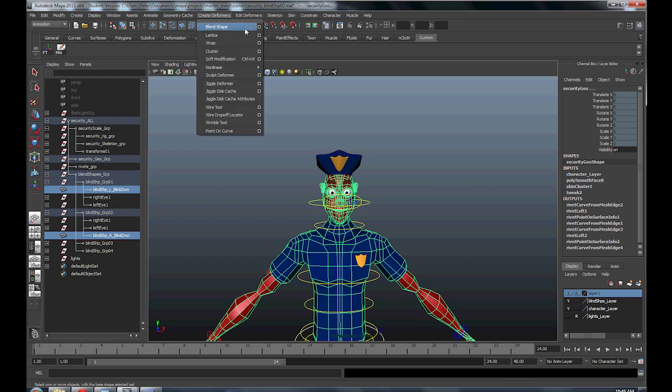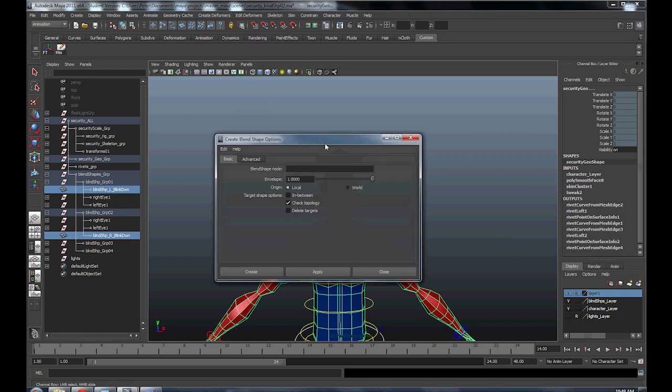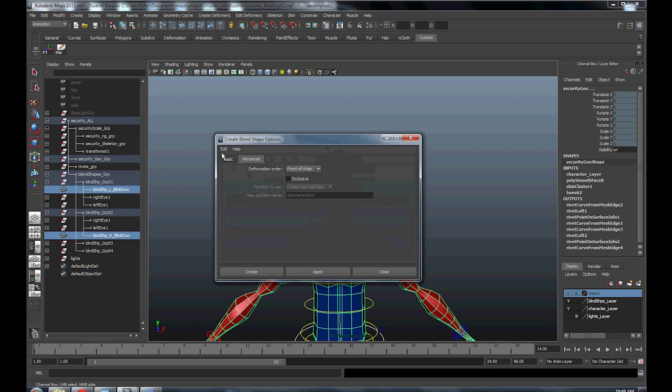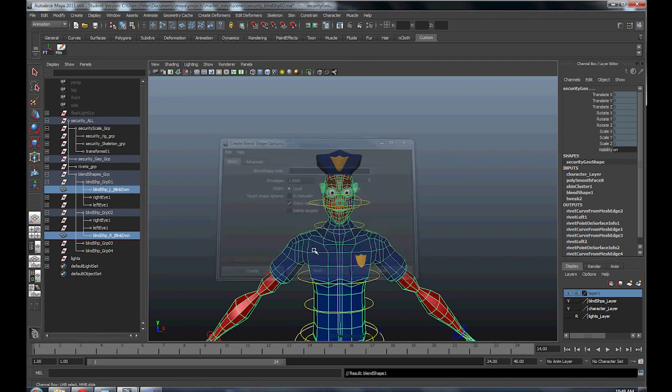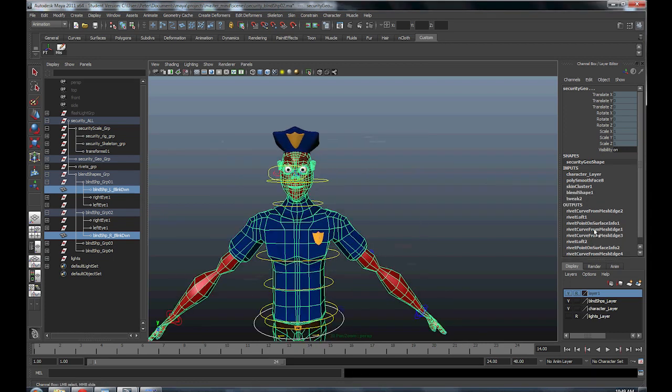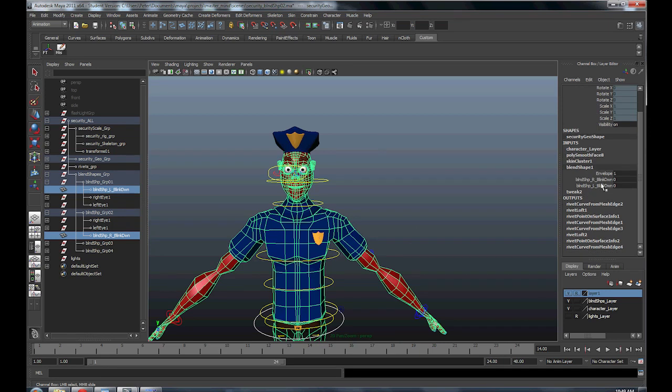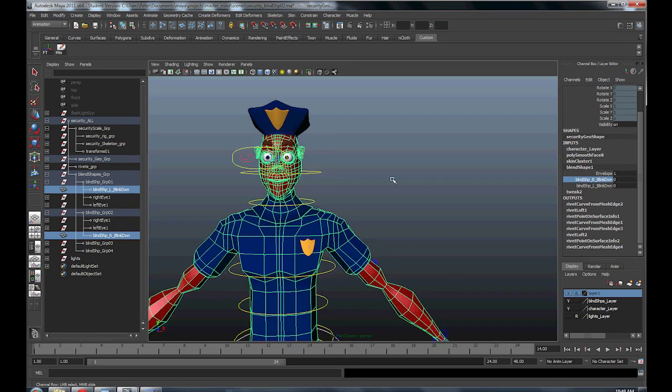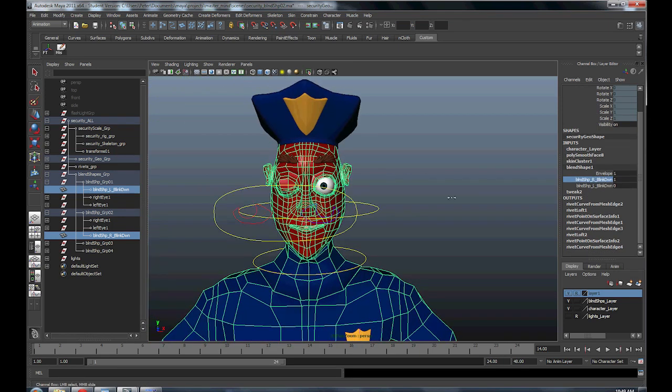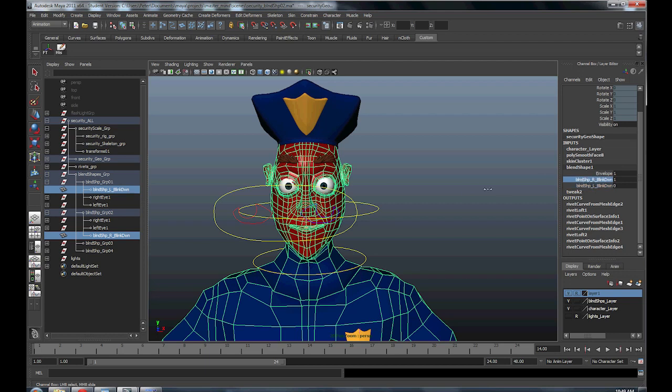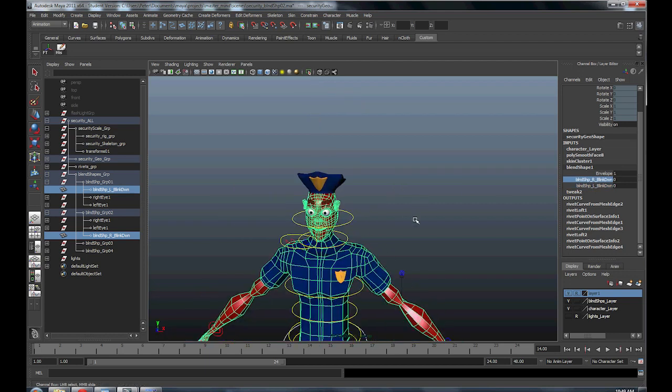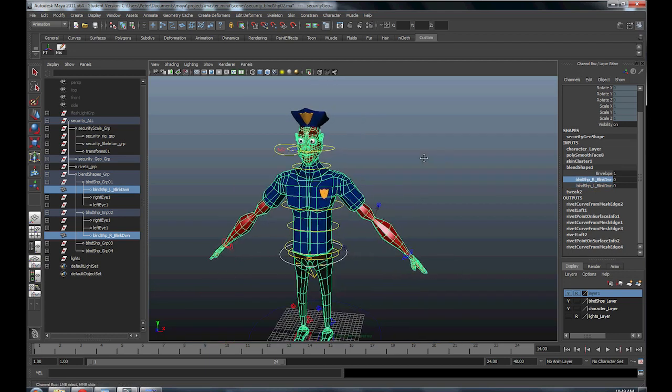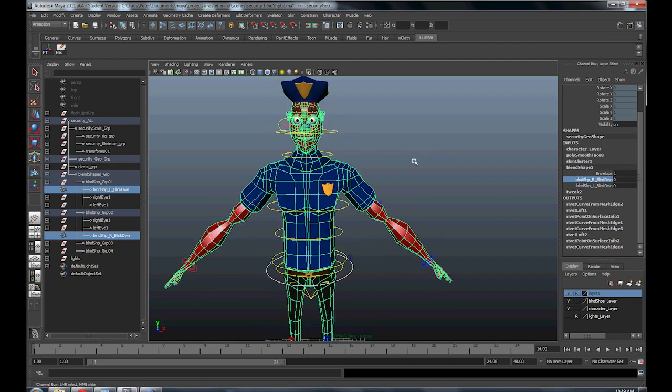Go to create deformer, click blend shape options, you want to make sure front of chain is selected, you can call it a name, I'm just going to leave it default. And you click your blend shape, and your blend shape will work, right, and your left. If you guys have any questions, hit me up.